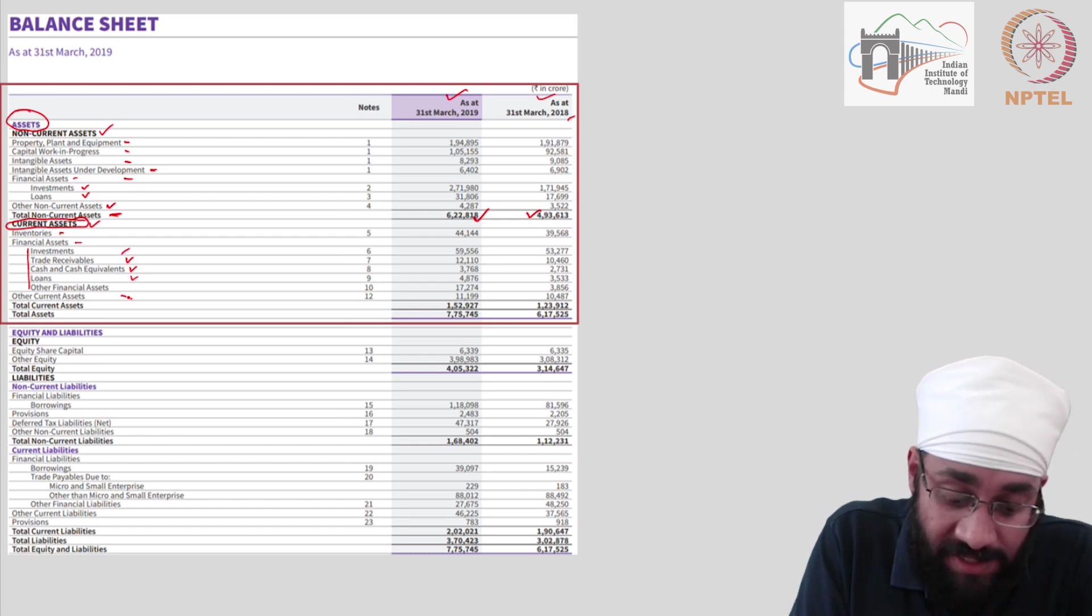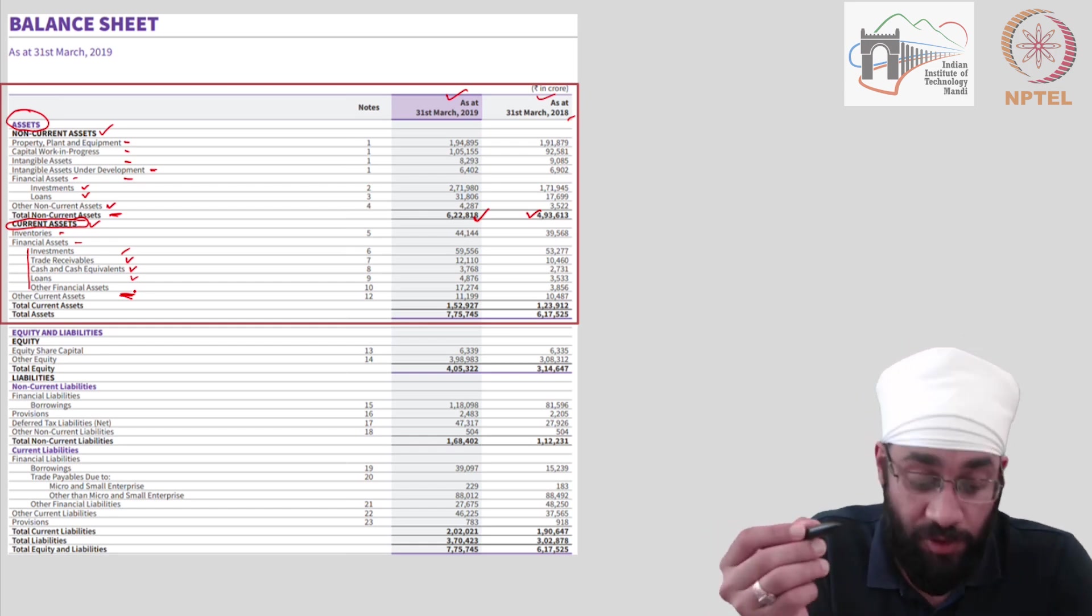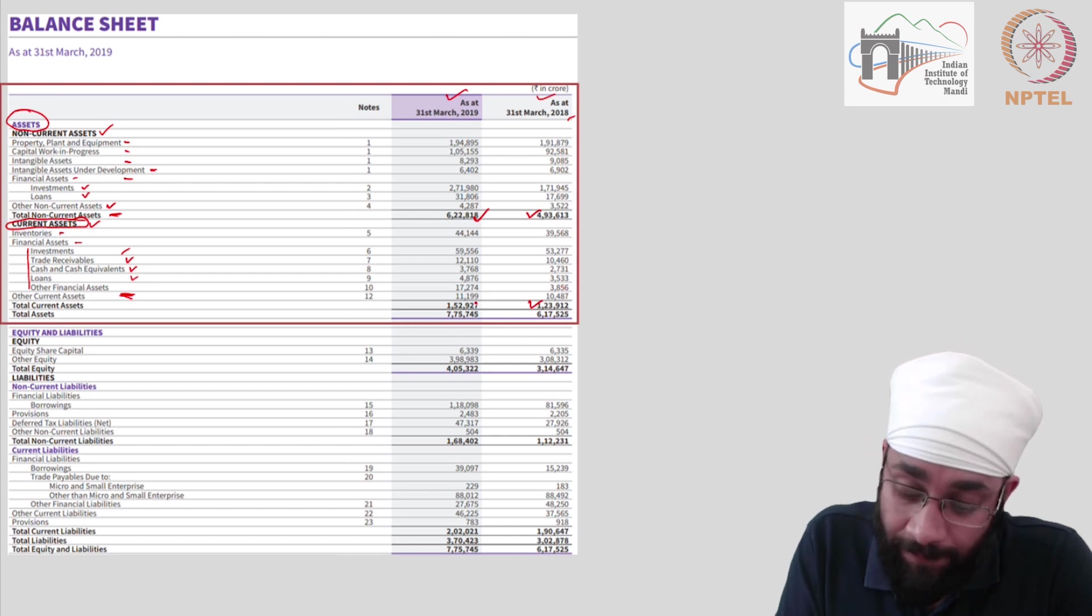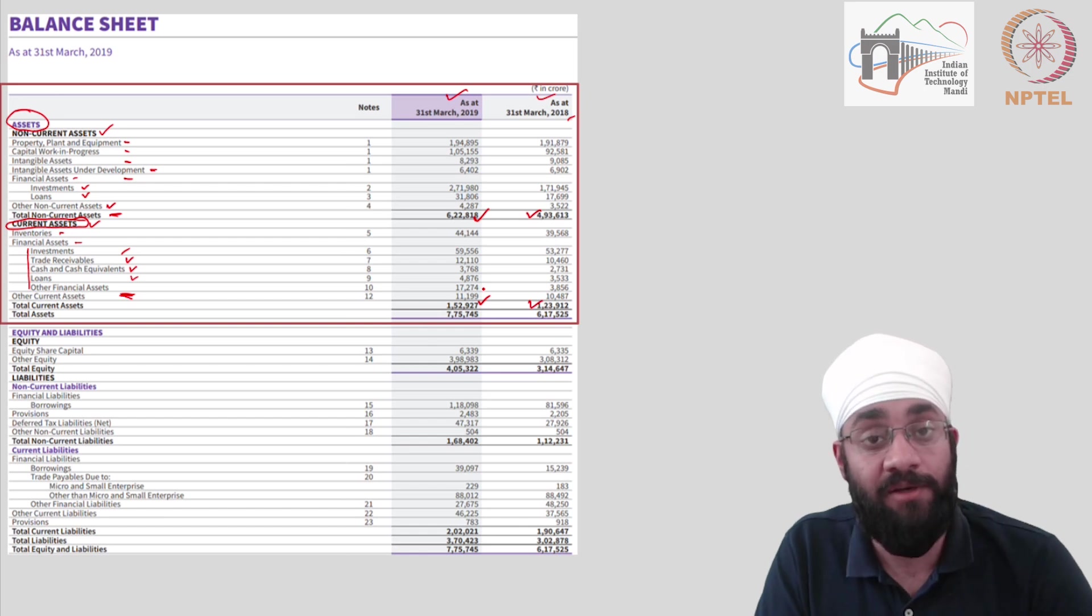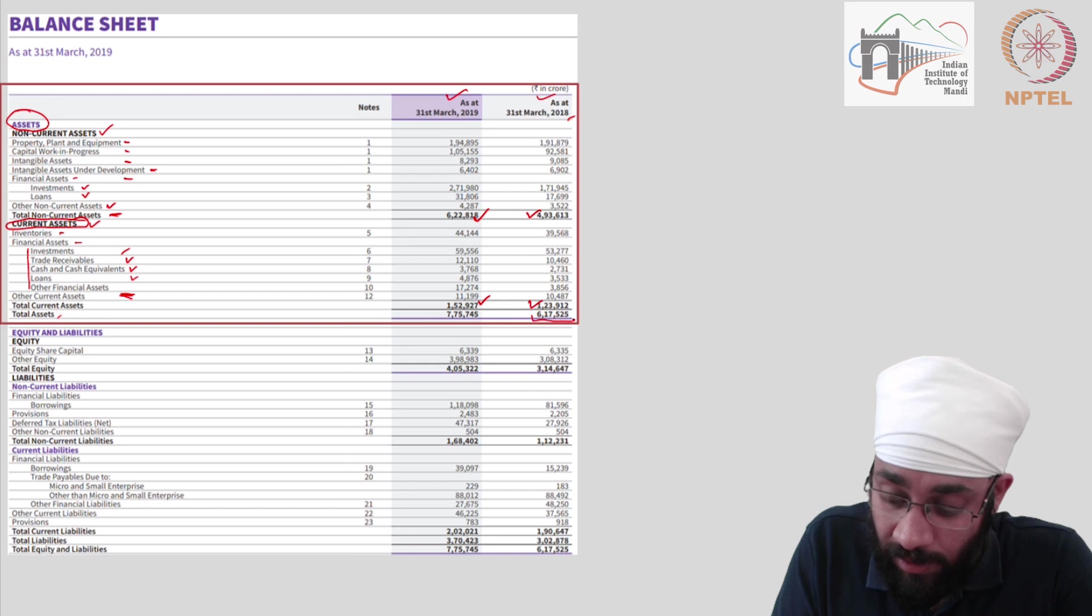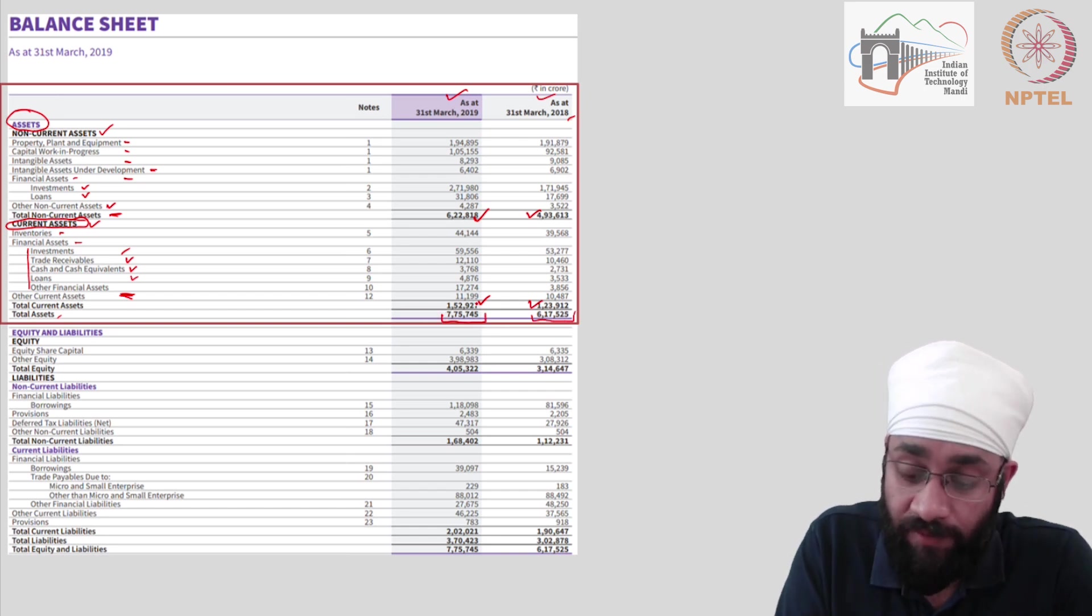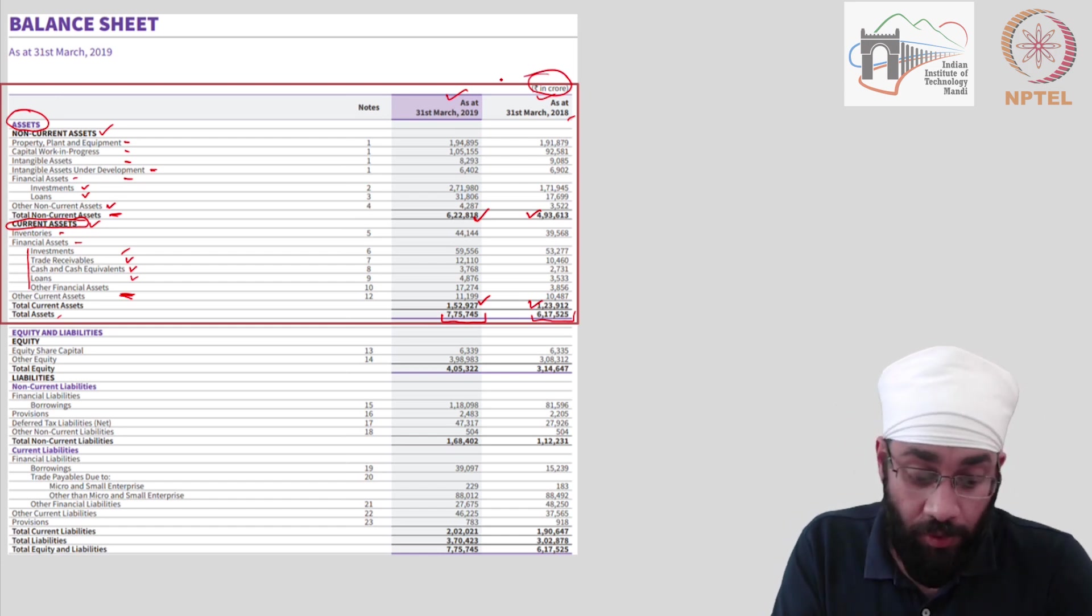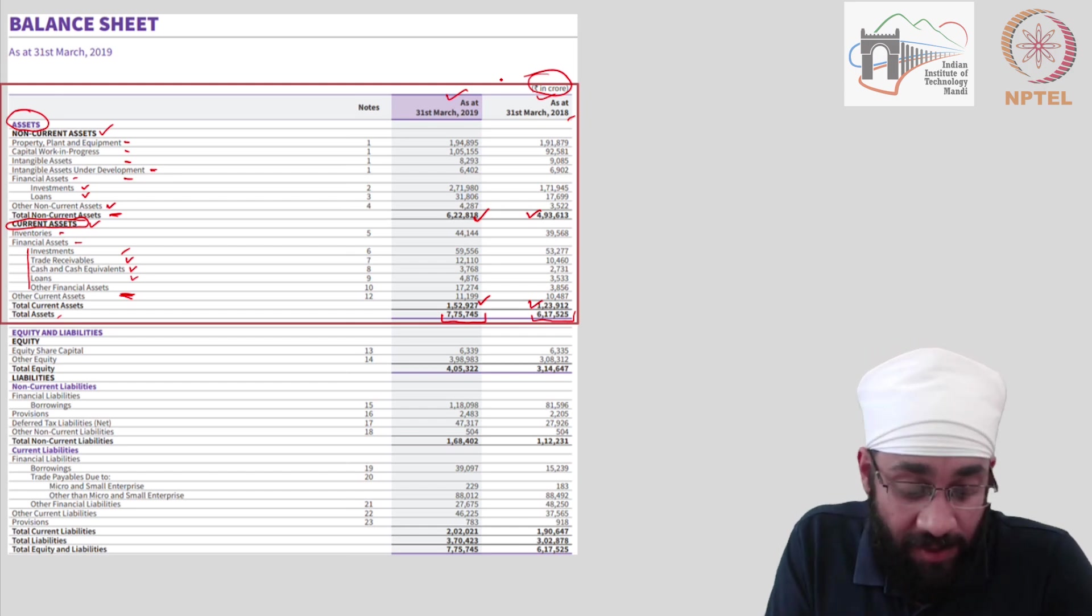So these are the trade receivables and other investments. And then whatever is left is clubbed under other current assets. So total current assets were 123912 in 2018 and they have grown to become 158927 in the next year. And total assets have grown from 617525 to 775745 and amount is in crores by the way. So there you go. That's the asset side for you.